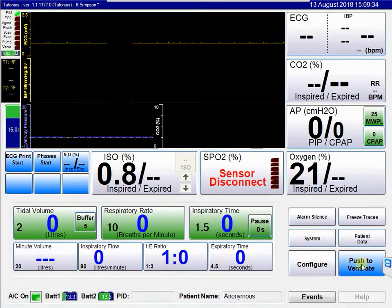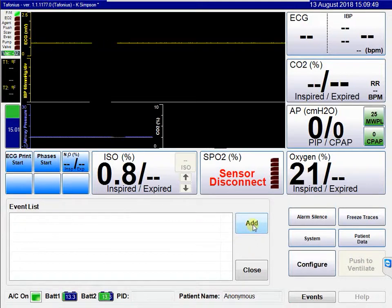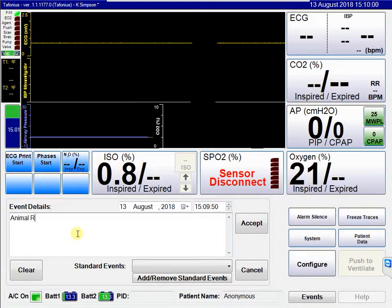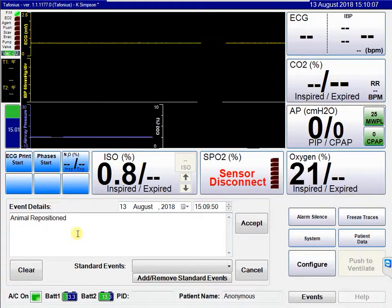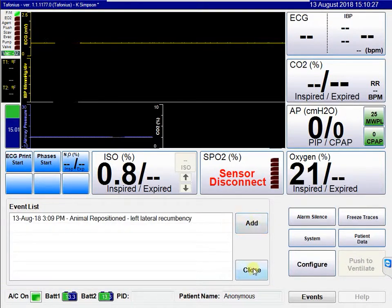The last button is the events button. Clicking on it allows you to add an event at any time, which will be added to the anaesthetic record chart viewable later. For example, clicking add and entering 'animal repositioned recumbency', then accepting and closing, will add that event to the events list.